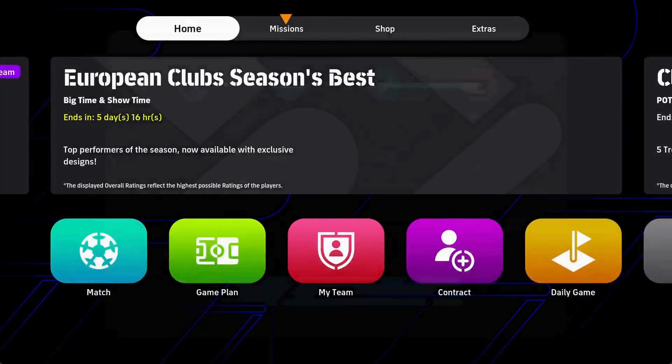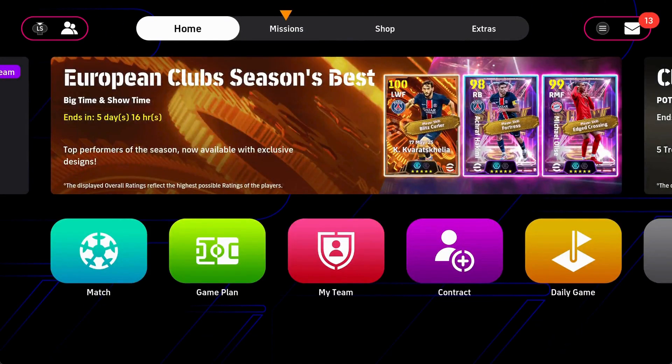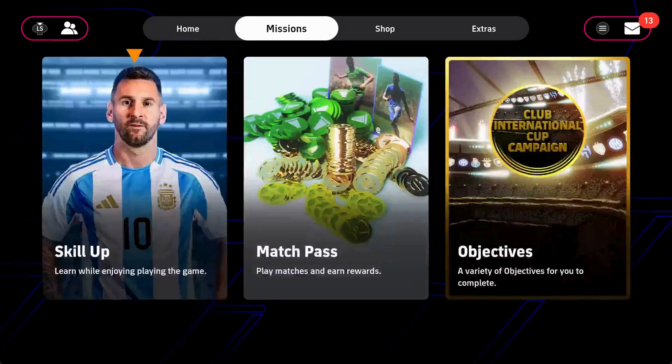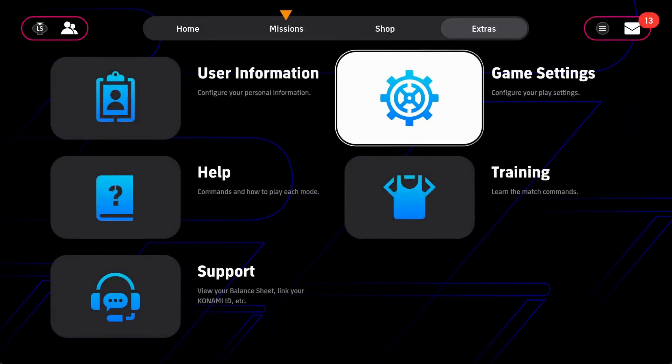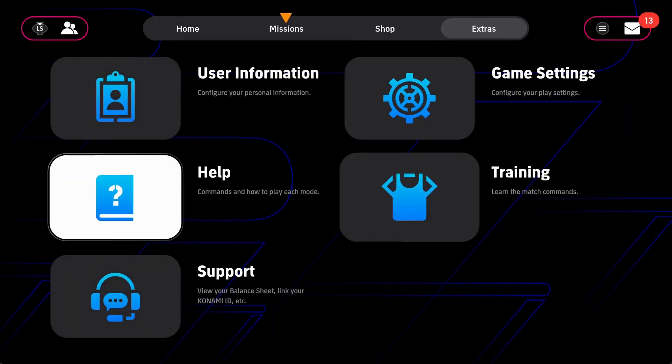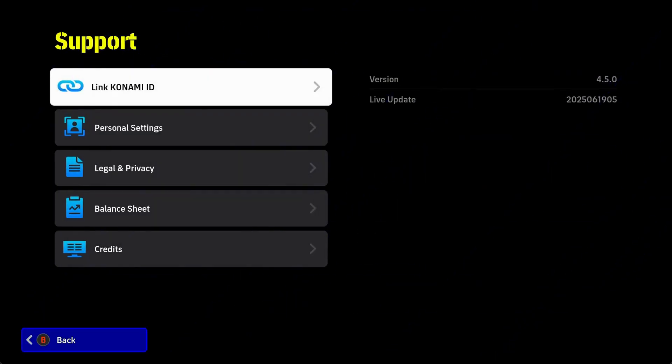First, start up the game and you will want to get to the game lobby. Next, you want to go to the Extras tab, then go down to the Support option. Select that and choose Link Konami ID.